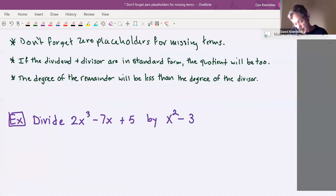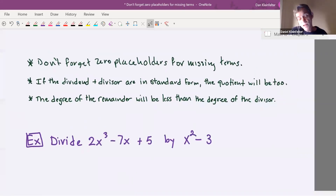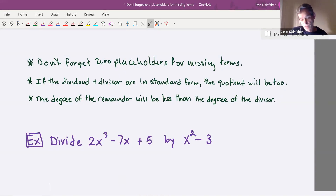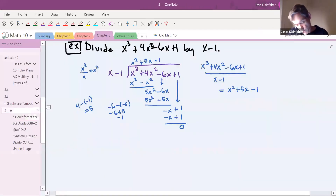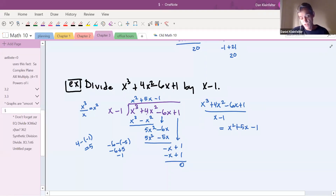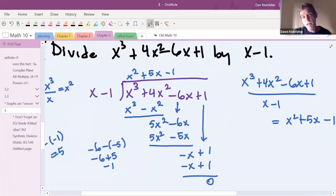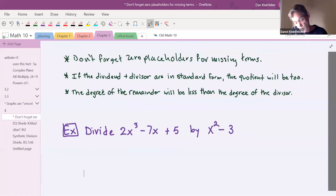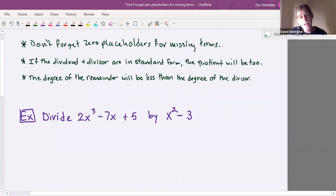Some general advice to help get this correct more often: when there are terms missing, you want to definitely include zeros as placeholders — we'll see that in the next example. Also, if the dividend and divisor are in standard form, the quotient will be too. The terms x cubed plus 4x squared minus 6x plus one and x minus one are in descending order by degree, and the answer came out in descending order by degree as well. Also, the degree of the remainder will be less than the degree of the divisor.